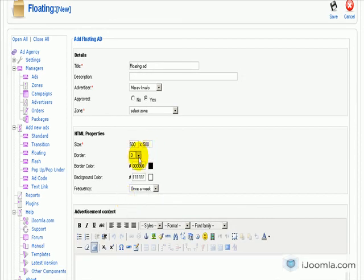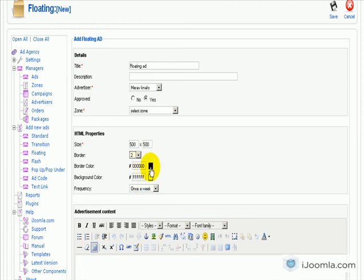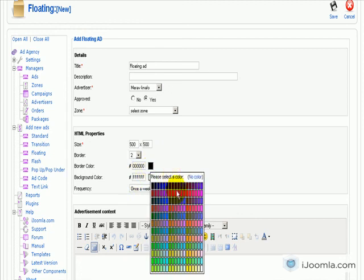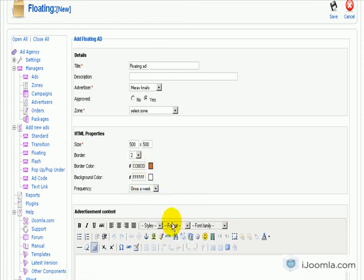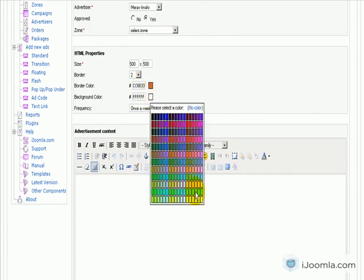The border, we're just going to give it 2 or you can give it whatever you want. The border color, you can choose any color you want from the palette here or enter your own identifier for the color. And the background color, you can make it whatever you want.